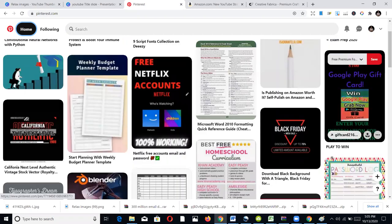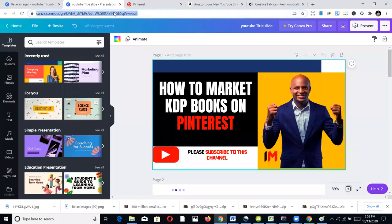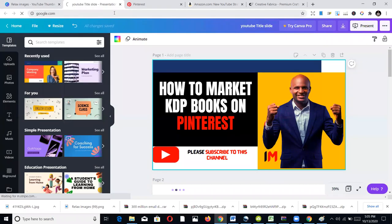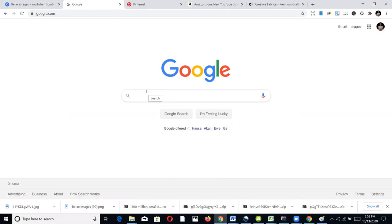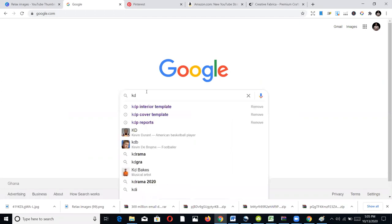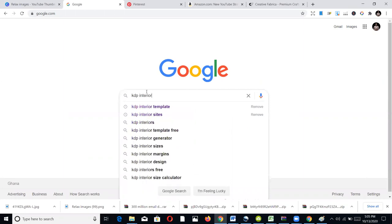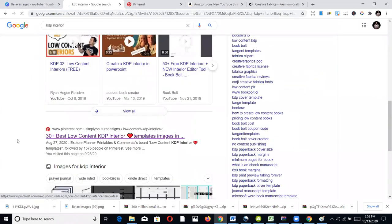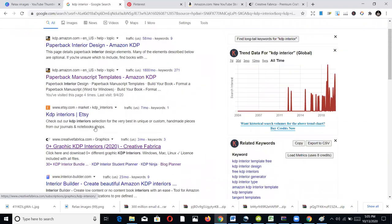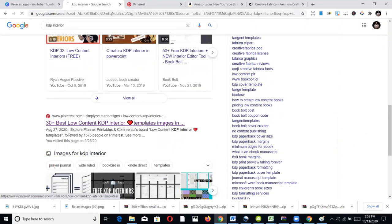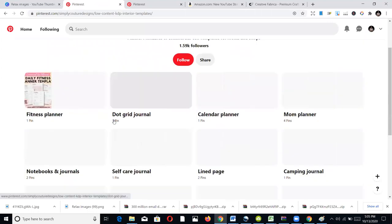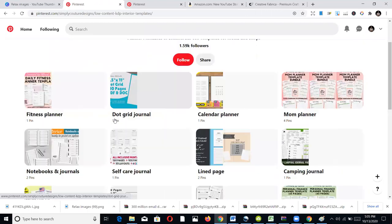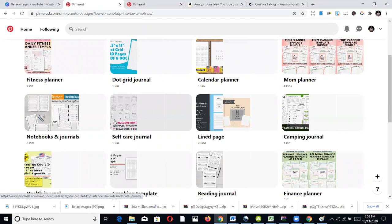If you search on Google — say 'KDP interiors' — it's very possible you'll get Pinterest pins appearing right in the Google results. You can see these are pins from Pinterest but I did the search on Google. Someone is pinning low-content KDP interior templates. So if you're on Pinterest, your product is likely to be found on Google too, driving direct traffic to your account.